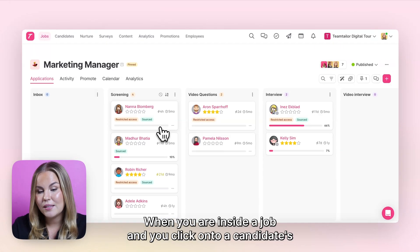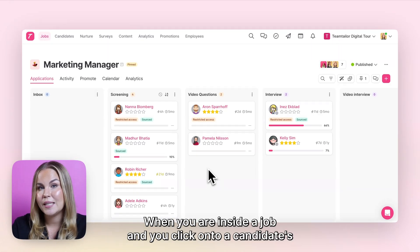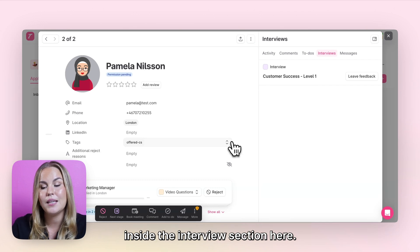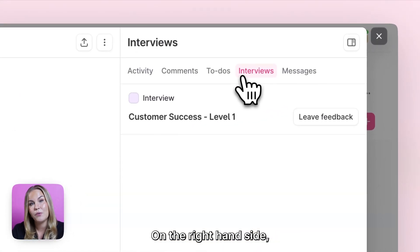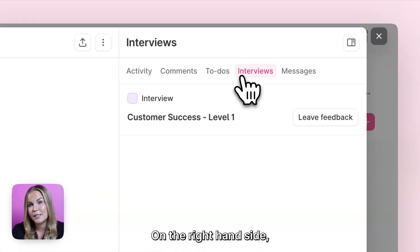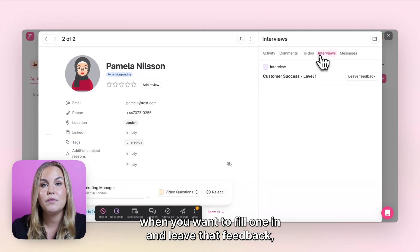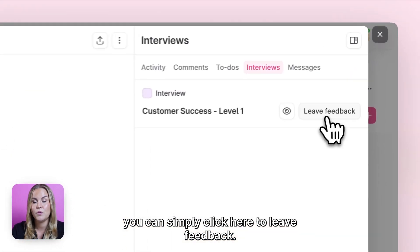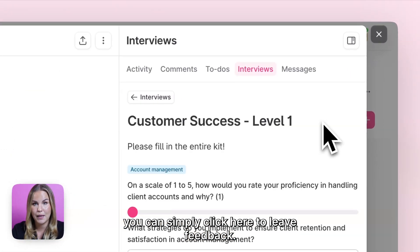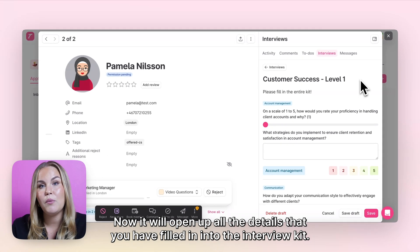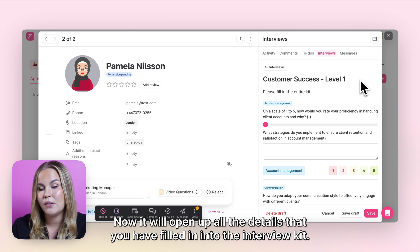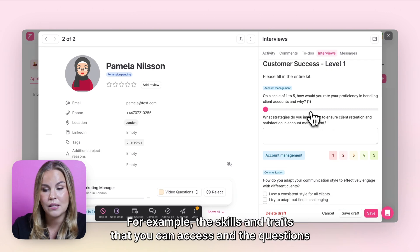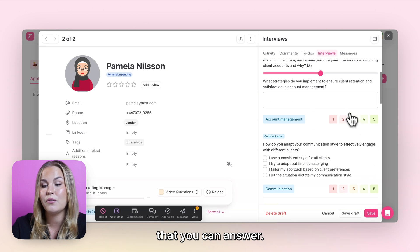When you are inside a job and click onto a candidate's personal profile, you'll be able to find the interview kits inside the interview section on the right hand side. When you want to fill one in and leave feedback, you can simply click here to leave feedback. It will open up all the details you filled in to the interview kit, including the skills and traits you can assess and the questions you can answer.